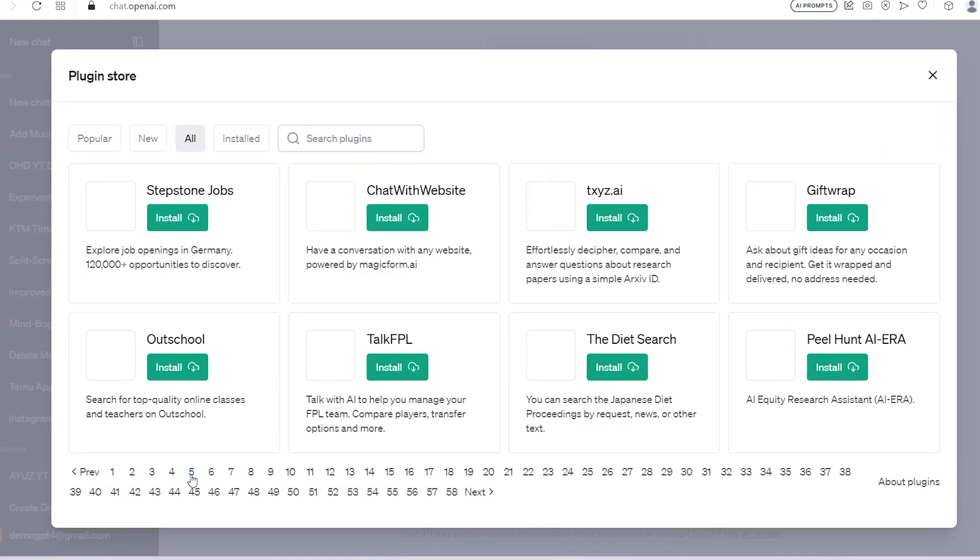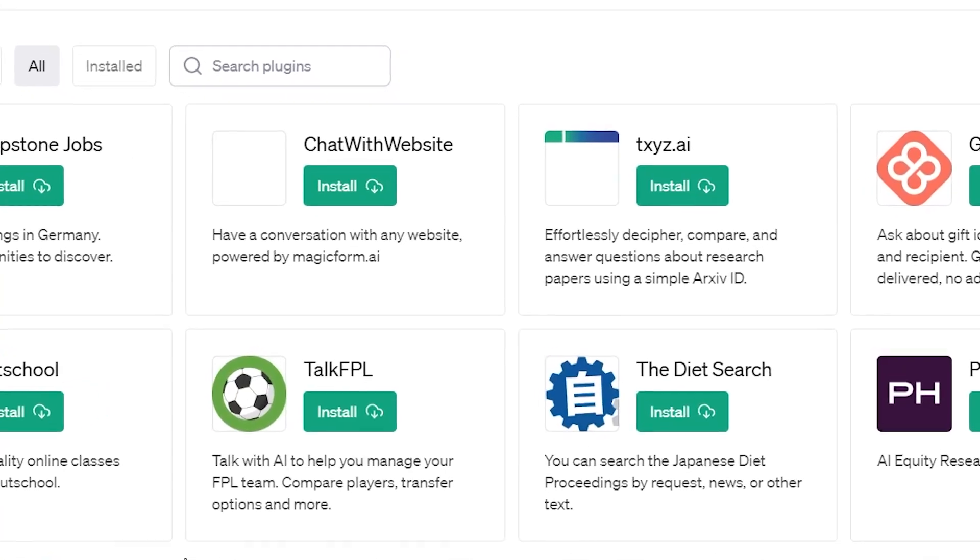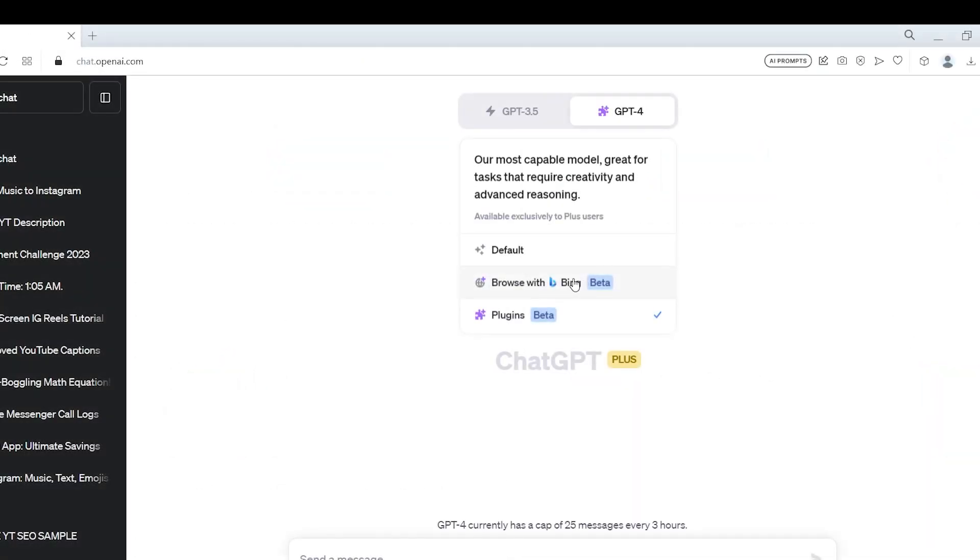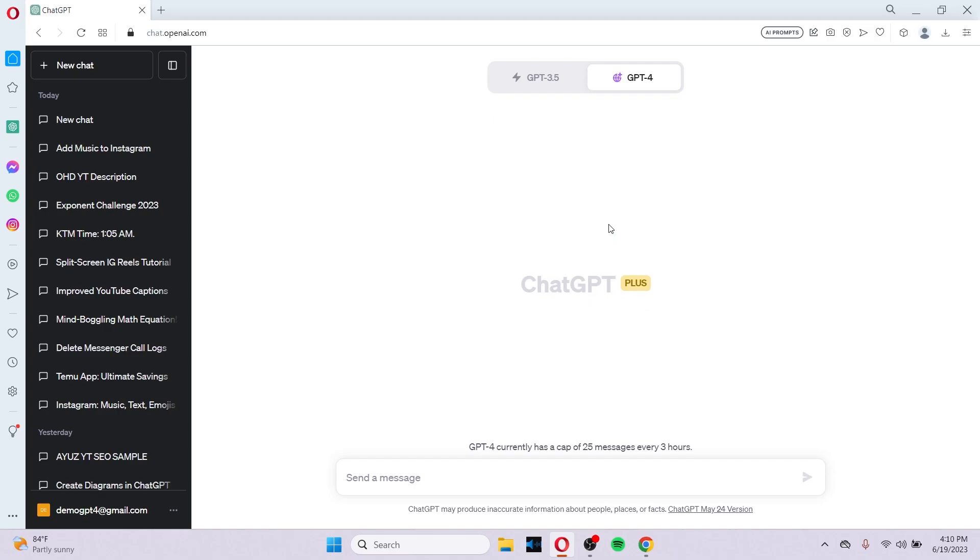Along with the plugin store, where ChatGPT lets us access information from third-party sites, ChatGPT presents us with the Bing feature as well, where ChatGPT uses Bing as a plugin and lets us browse with Bing.